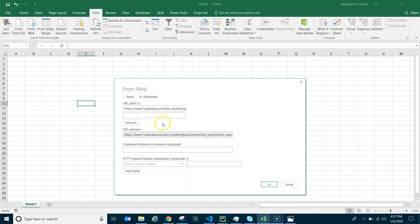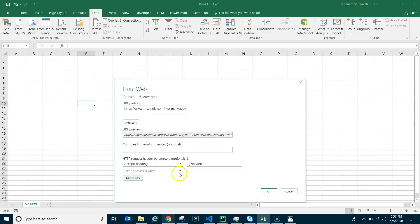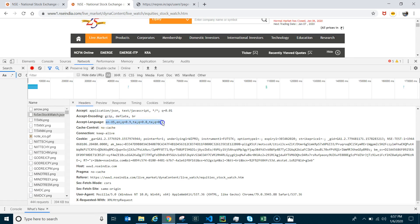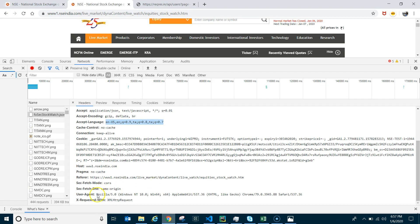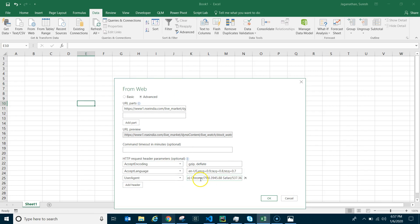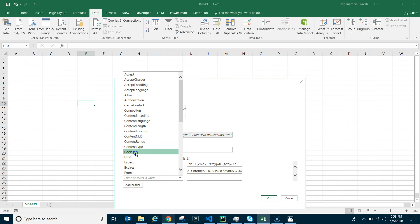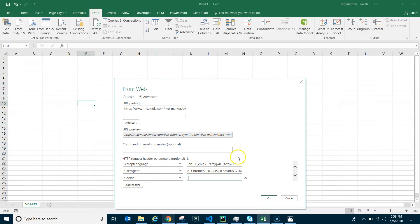Click Edit and go to Advanced. Keep the same URL. Add Accept-Encoding first — copy the value from the browser, just 'deflate' is enough. Then add Accept-Language, copy it from the browser. Then add User-Agent. And finally add Cookie — ensure you copy the value only, from the start up to the equals symbol, and don't copy the semicolon, but do include the trailing equals sign.